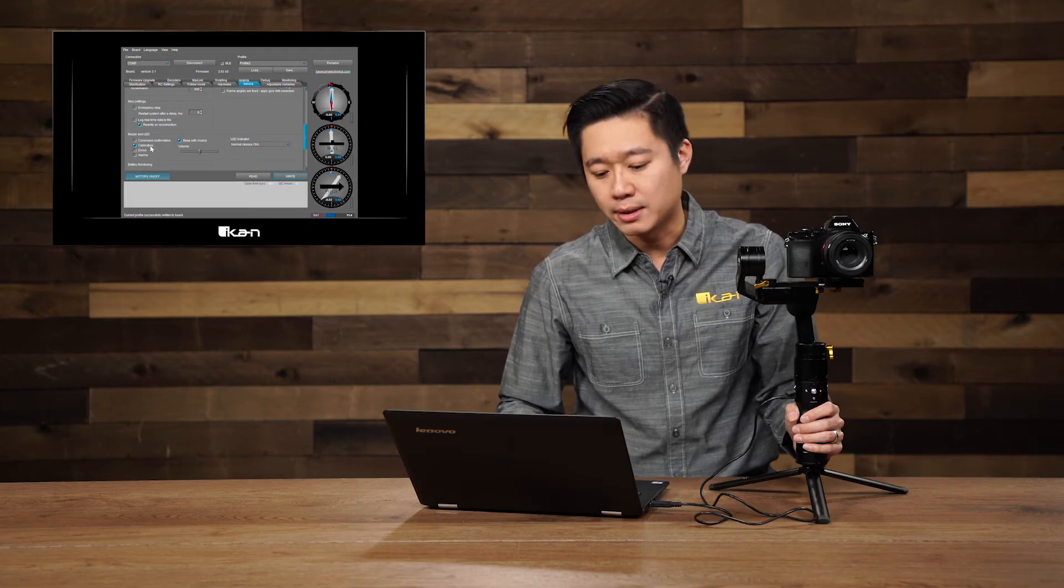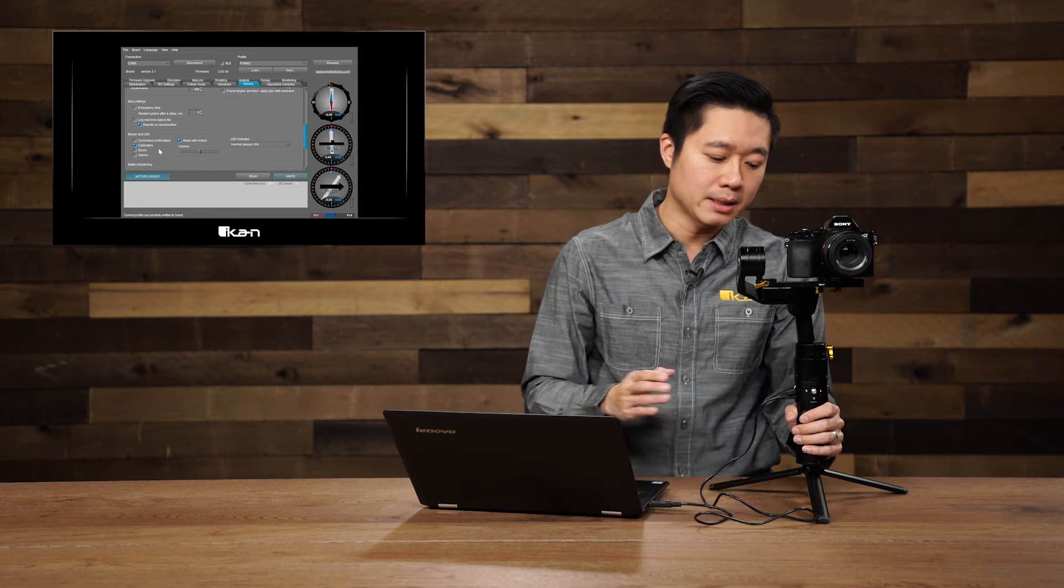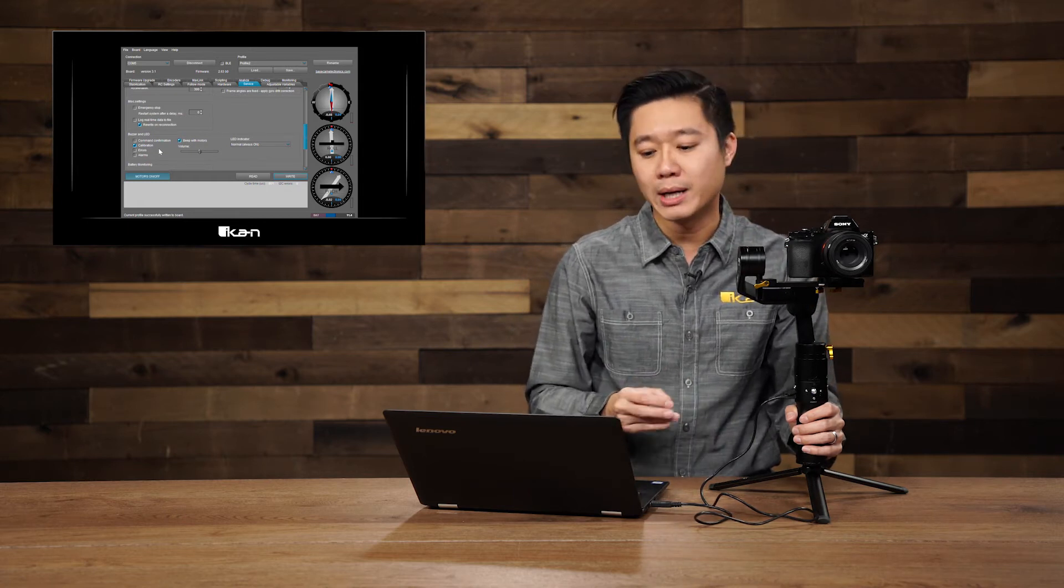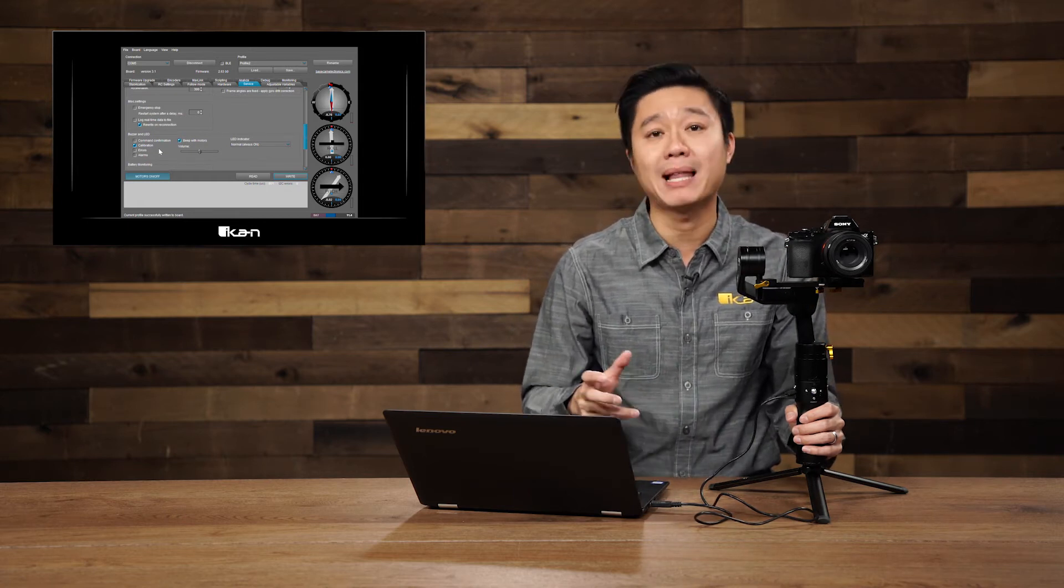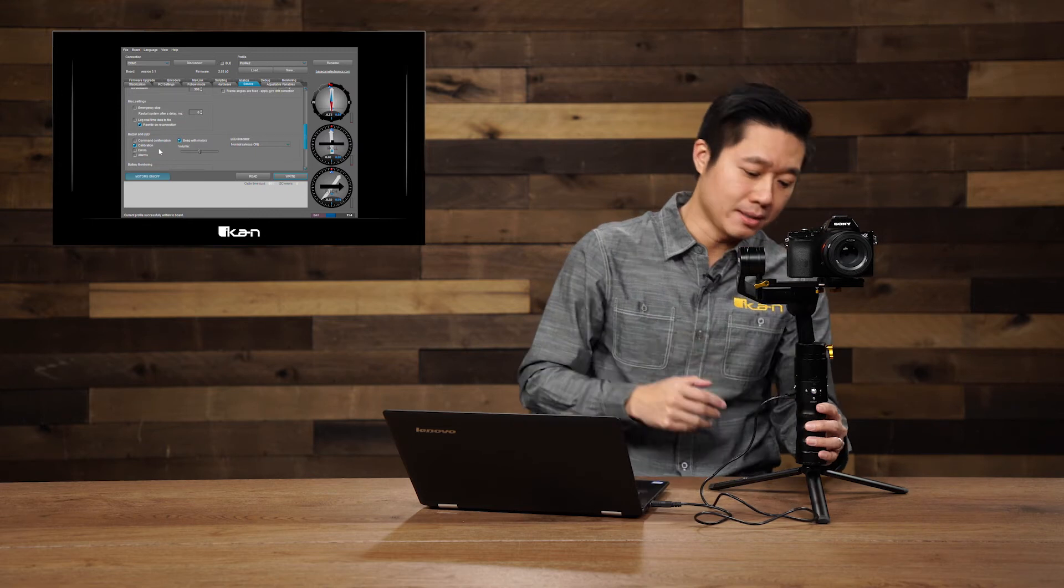The next is calibration. I like keeping this one on because it lets you know whenever the time-lapse is about to start. What I mean is this.